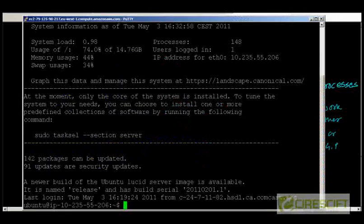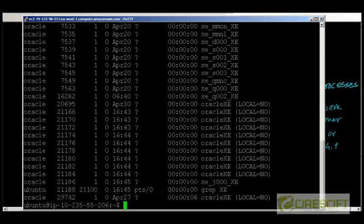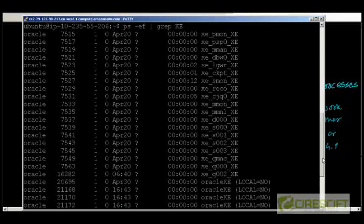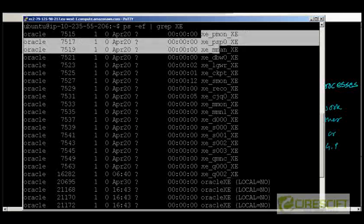Let's go to my machine where I have an Oracle server running. My Oracle instance SID is XE. So, if I do ps -ef and then I grep XE, these are the processes. These are the processes what we have talked about.